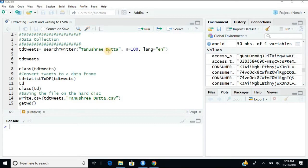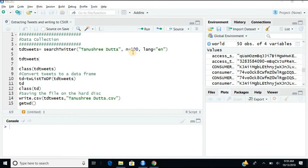Right now I am taking Tanushree Dutta and n equals to 100. N means the number of tweets that you want. You can see per day, I think you can extract around 18,000 tweets per day. Twitter can allow you to extract 18,000 tweets per day, but it's not the point of Twitter.